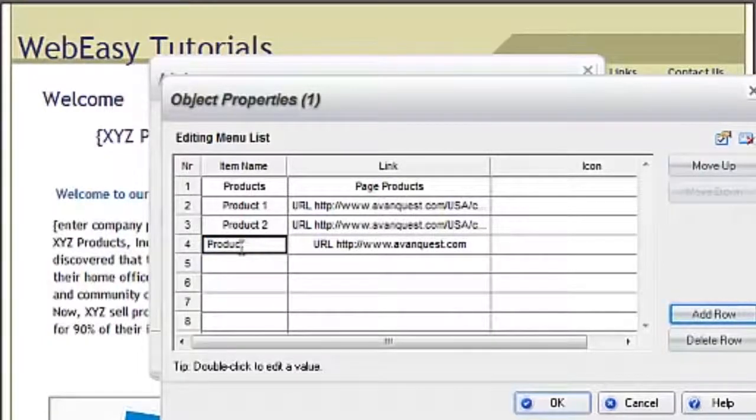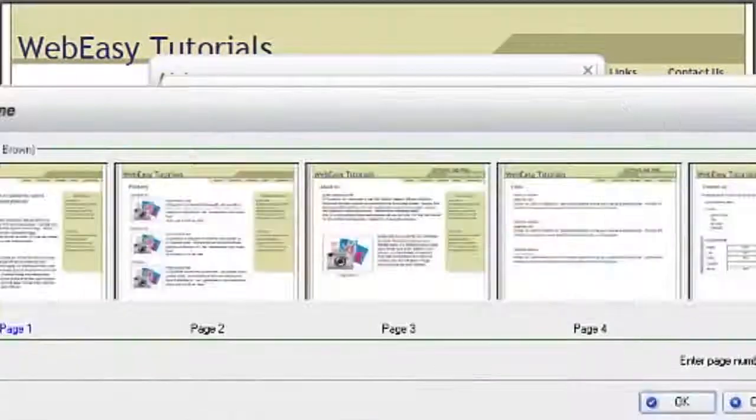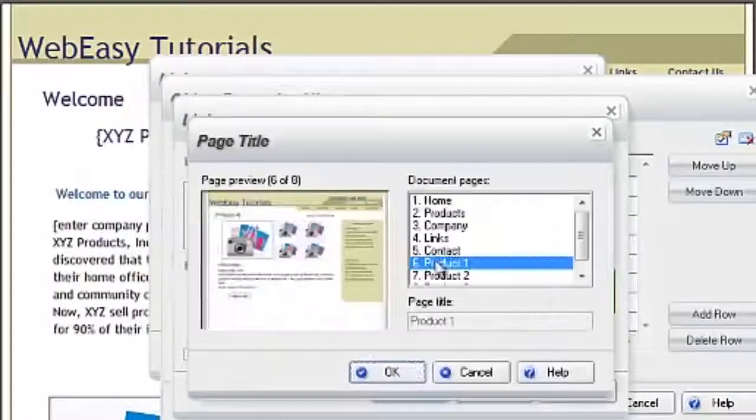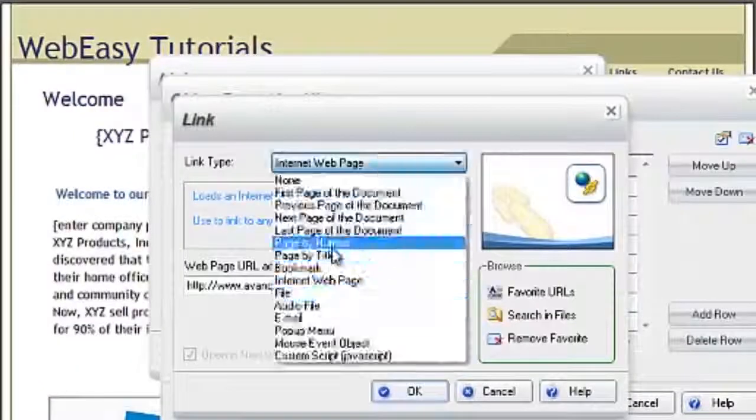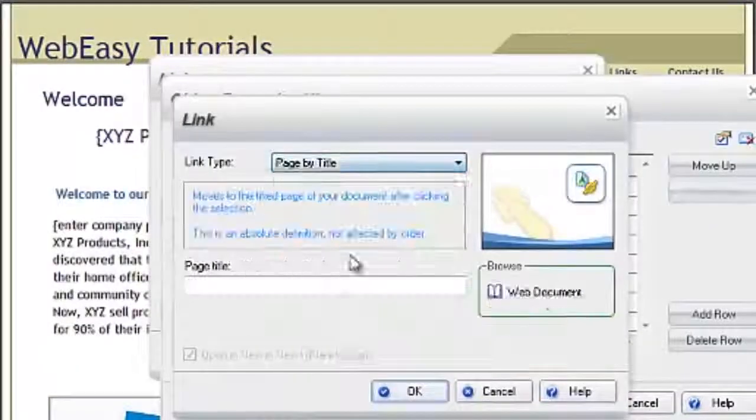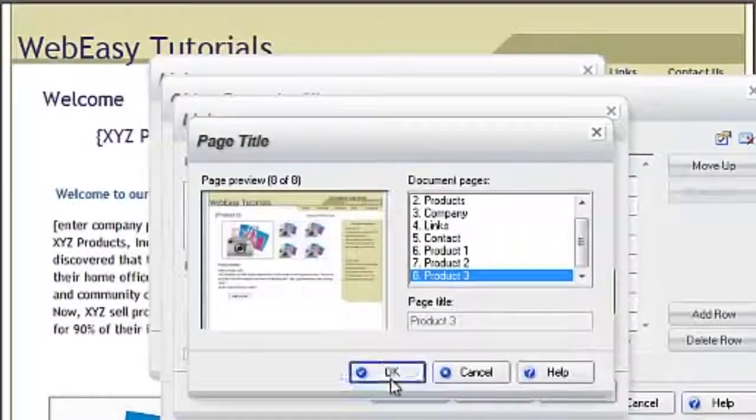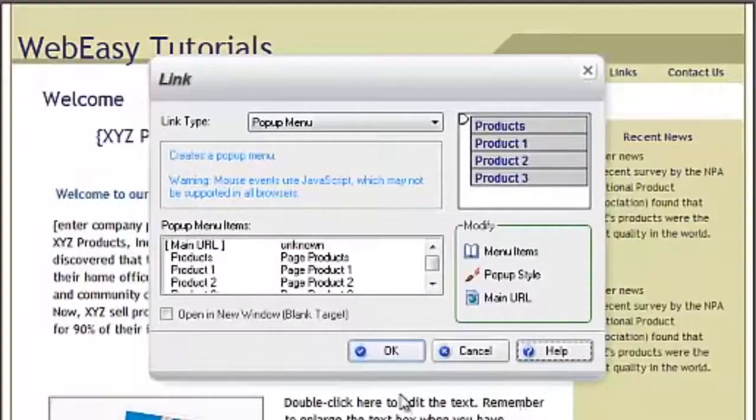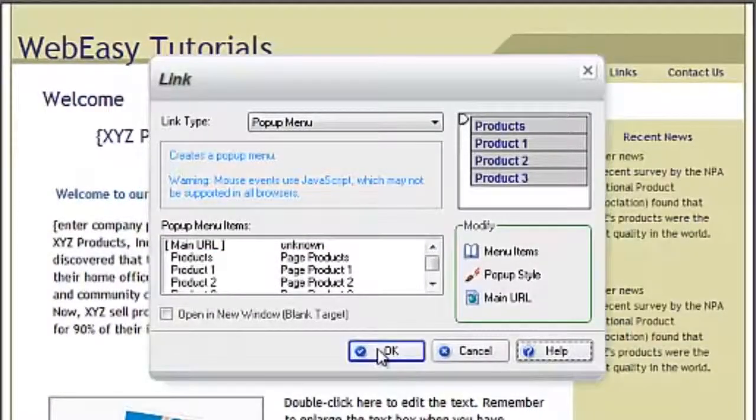You can also select a blank space and choose Add Row to add items to your drop-down menu. Click OK when you have all of your links set, and then click OK on the main link window to complete the drop-down menu.